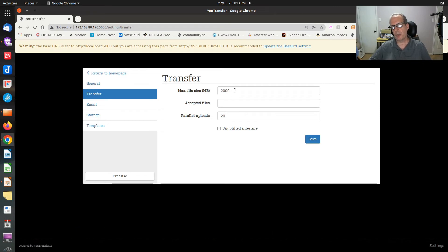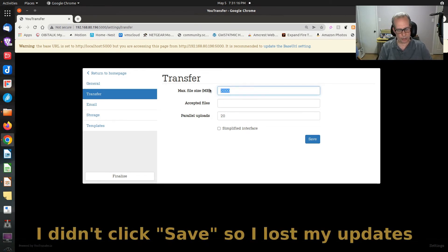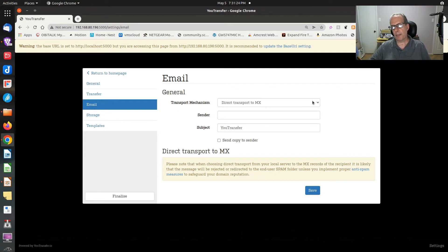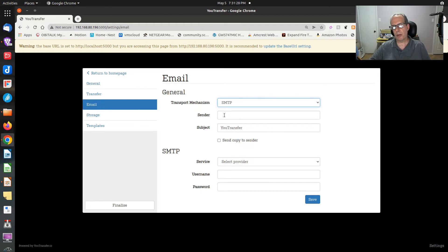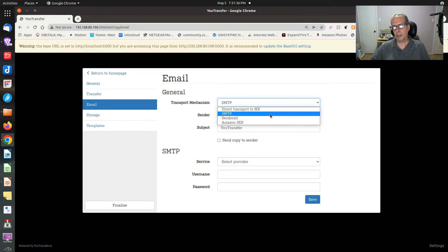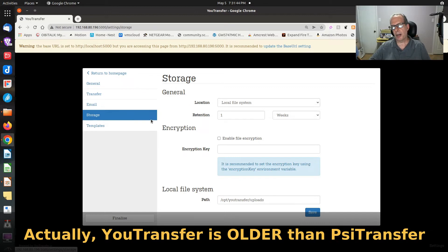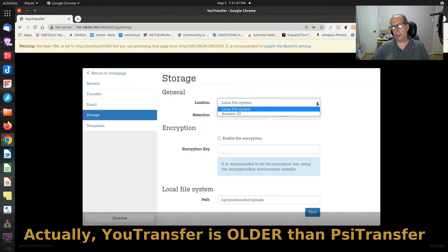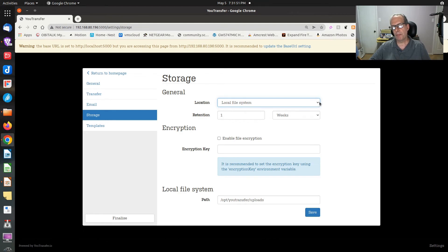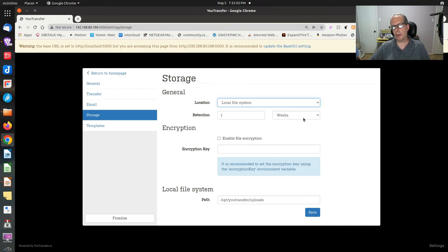Under the transfer section, you can change the max file size — right now it's 2 gigs, and I'll set it to 8 gigs. For email, you set it up with your SMTP settings: sender, subject, service, and so on. This product has more options than PSI Transfer. Under storage, local file system is mapped to the folder Docker Compose created, and there's also an option to map it to Amazon S3. You can specify the retention period in weeks, seconds, months, or years — just about everything you want.